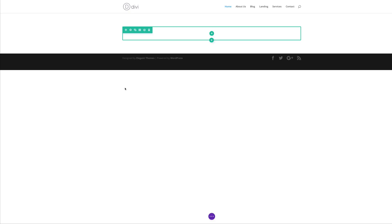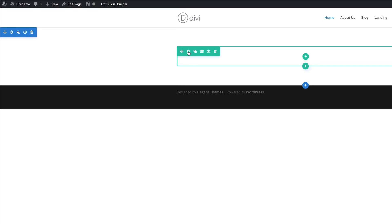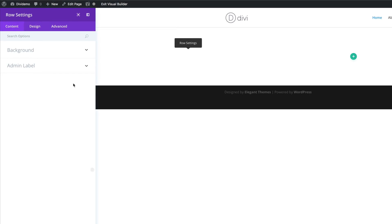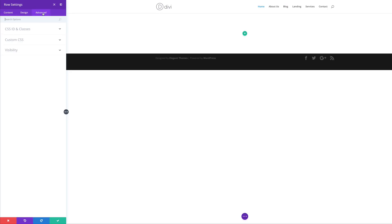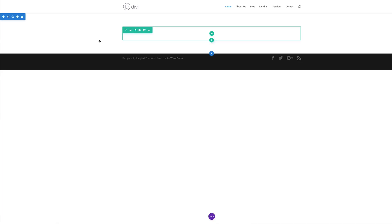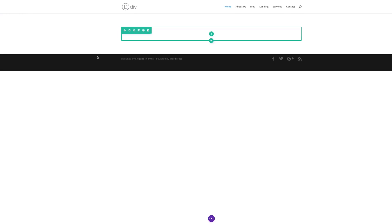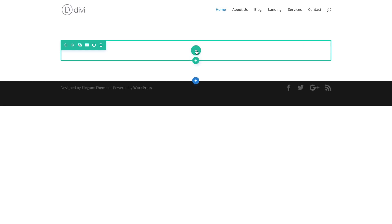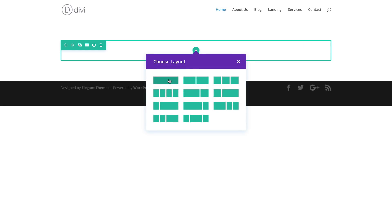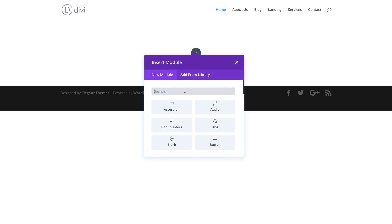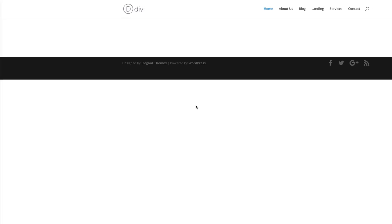Now it's time to add our CSS class onto the row. Click the gear icon to access the settings, click on Advanced, CSS ID and Classes, and paste the class in here as well. Click Save. Now it's time to add our images — click this plus button and add a single column. In here we're going to add our image module, so search for it and select it.